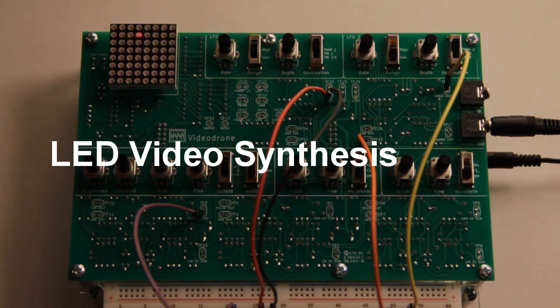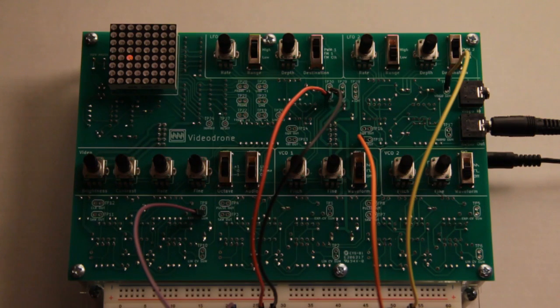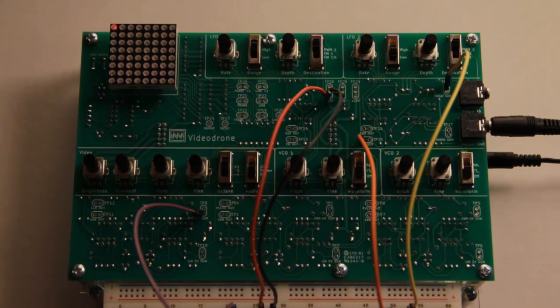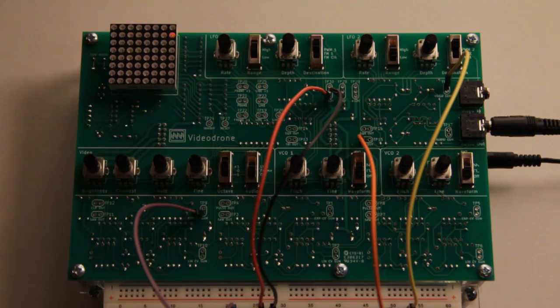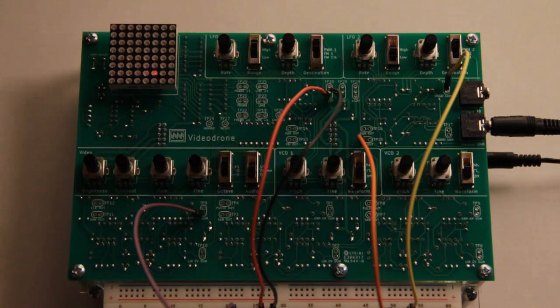The best way to show how the video works is to just slow it down to the point where you can see what's happening. To do that, I've added a couple extra parts off screen, just a potentiometer and a resistor. Together, they let me slow down the clock to the point where you can see what the video is doing.